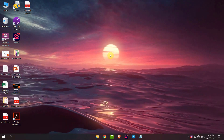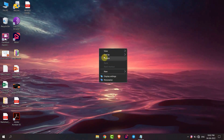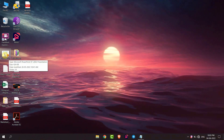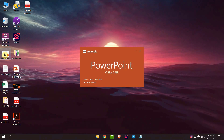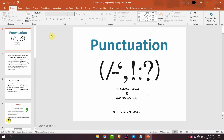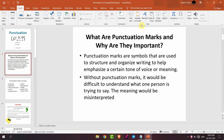Hello everyone. In this video I'm going to show you how to rotate text in PowerPoint. Open your presentation in PowerPoint. For example, I want to add text here, so I will go to Insert and then go to Text Box and add a box here.